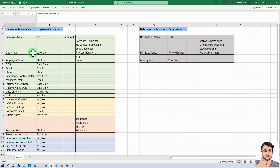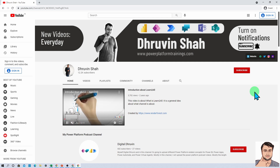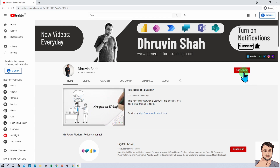This is the overall Dataverse table schema that you need to build. We will build that Dataverse table schema in the next session of this series. If you have any questions related to the overall onboarding process we are going to cover, feel free to add your question in the comment section. If you are new to my channel, make sure you hit subscribe and press the bell notification to never miss any updates.